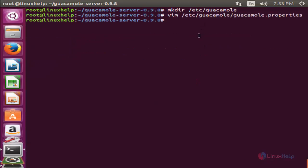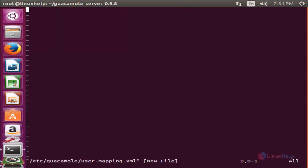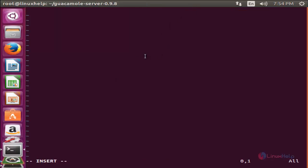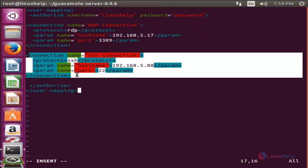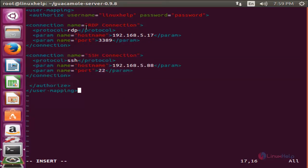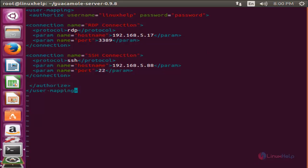Now run the following command to create the file 'user-mapping.xml' and hit enter. Here create the entry as follows. We are creating a username and password for Guacamole. These are the connections we are creating: the first is an RDP connection — remote desktop protocol — for the client machine. The second connection uses SSH protocol, with the IP address, key, and port number for the client machine. Now create the entry like this and save the file.